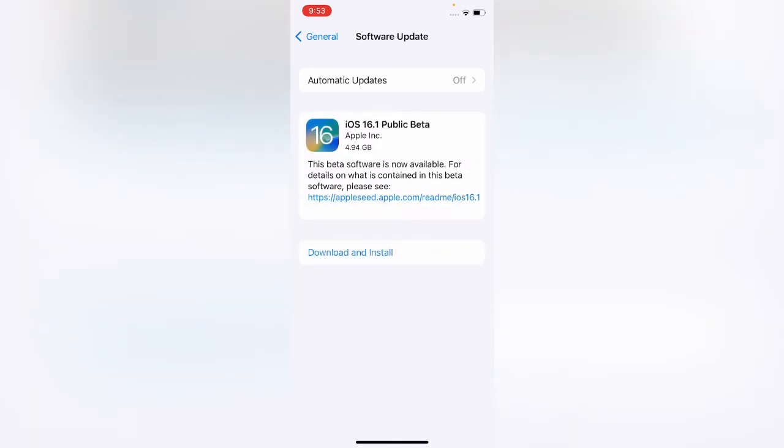Here is iOS 16.1 Public Beta. Apple released iOS 16.1 public beta because iOS 16 official has camera bugs and blue light camera bugs. That's why Apple released iOS 16.1 beta for you. Install this beta and your issue will be 100% fixed.